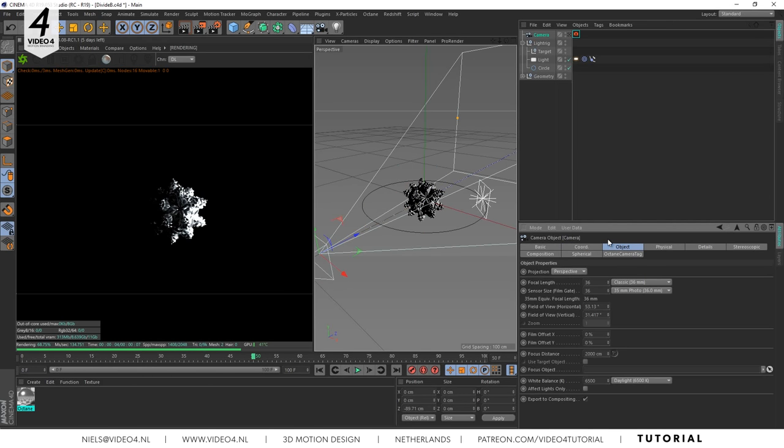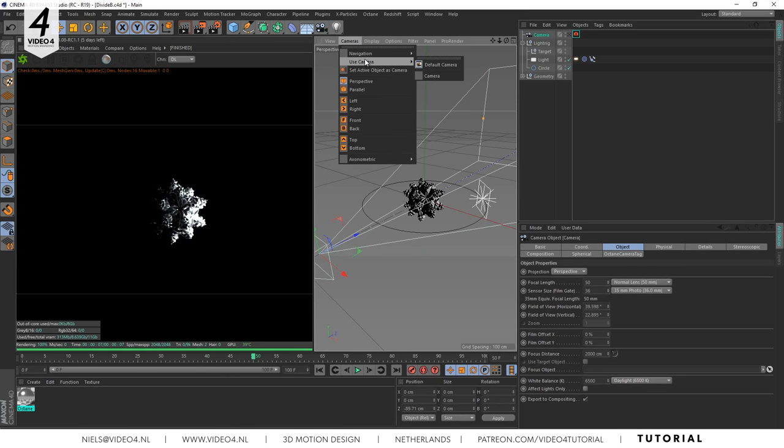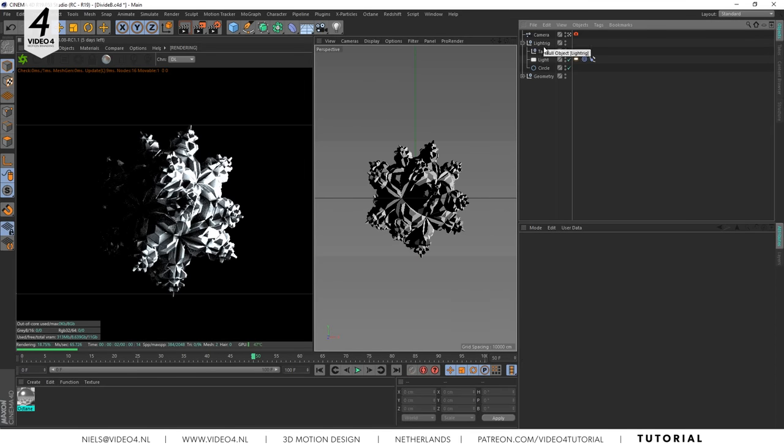As a photographer I like to use the focal length of 50mm but it's up to you of course. Now switch to our newly created camera and select the circle spline.